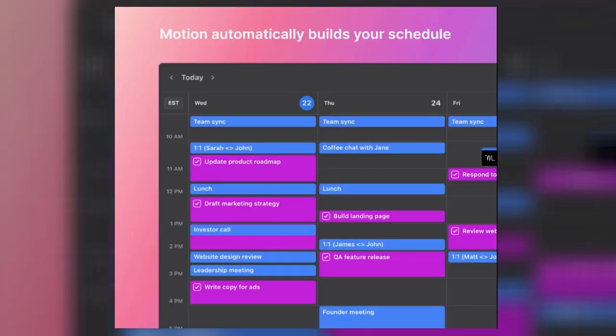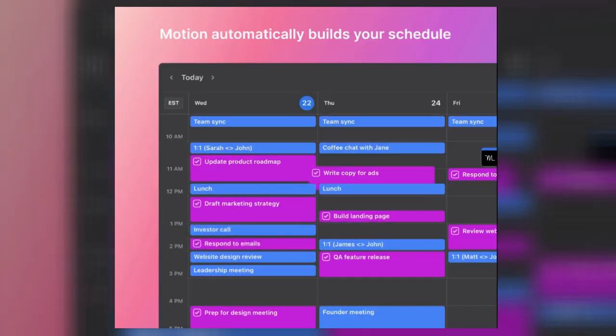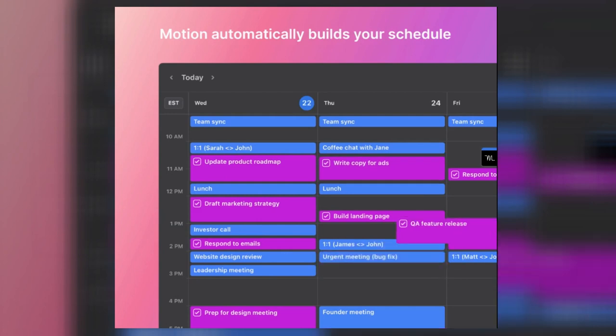Motion is a game-changing AI-powered task manager and scheduler. Let's start by defining the two main problems that to-do lists and most task managers have and how Motion fixes these problems.